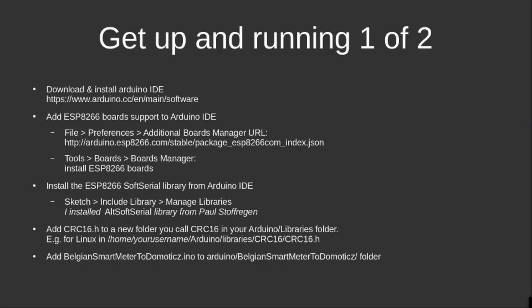So to get up and running, I followed a few steps. Later in this video, I will go into detail for each of these steps, but basically I installed the Arduino IDE, I installed support for the D1 mini board, I installed two libraries—soft serial and a cyclic redundancy check library—and then I started working and customizing the Arduino sketch.